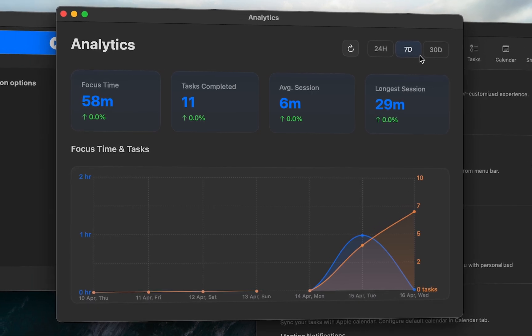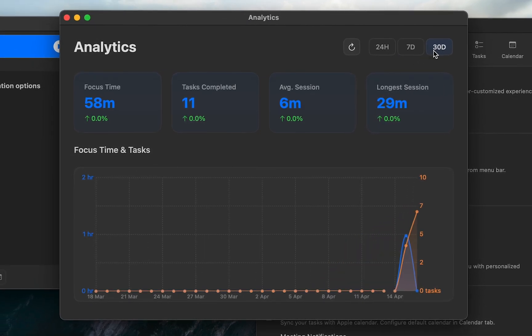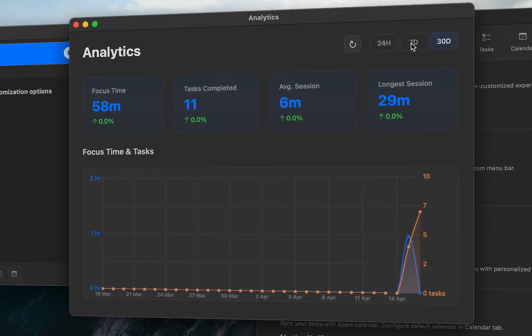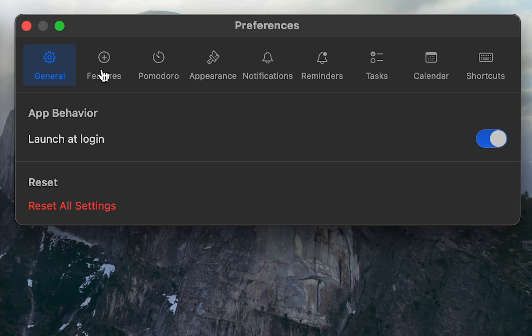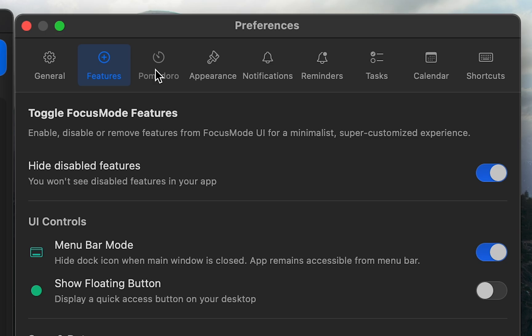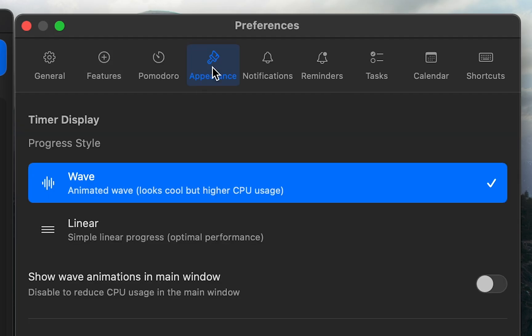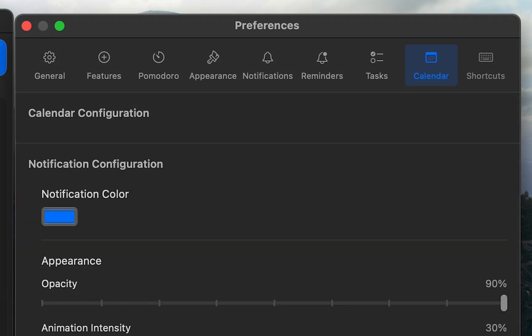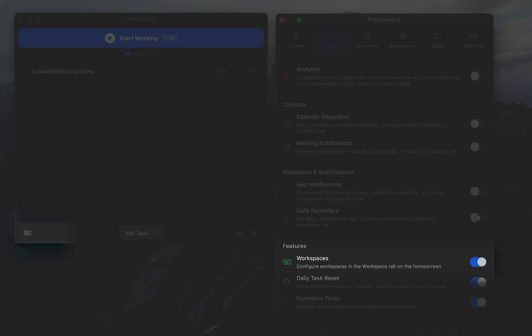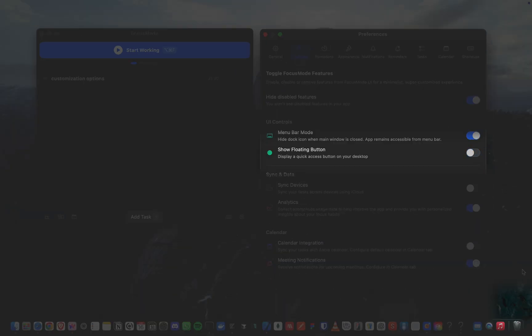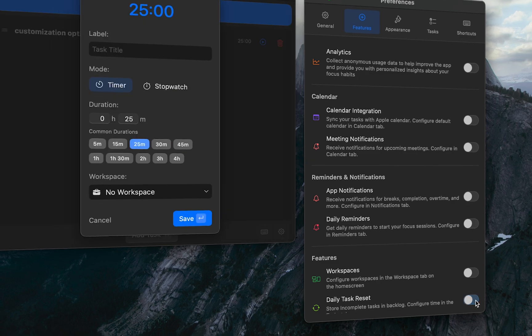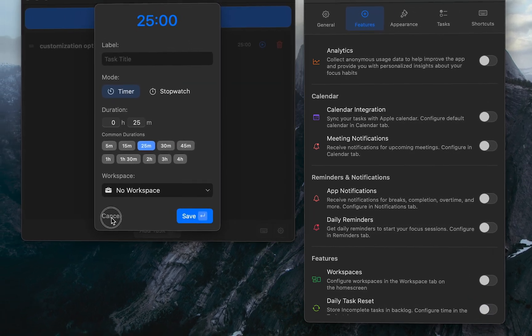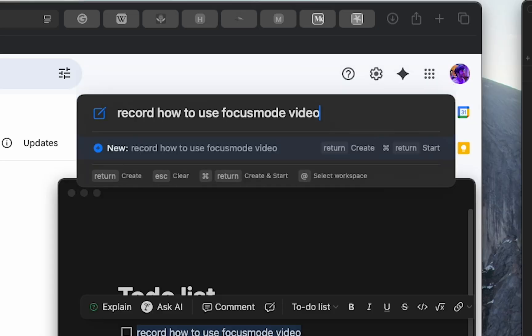You can even track your productivity patterns with Focus Mode's detailed analytics. With hundreds of options, you can customize everything in Focus Mode. Enable, disable, and hide features to create your perfect focus environment.